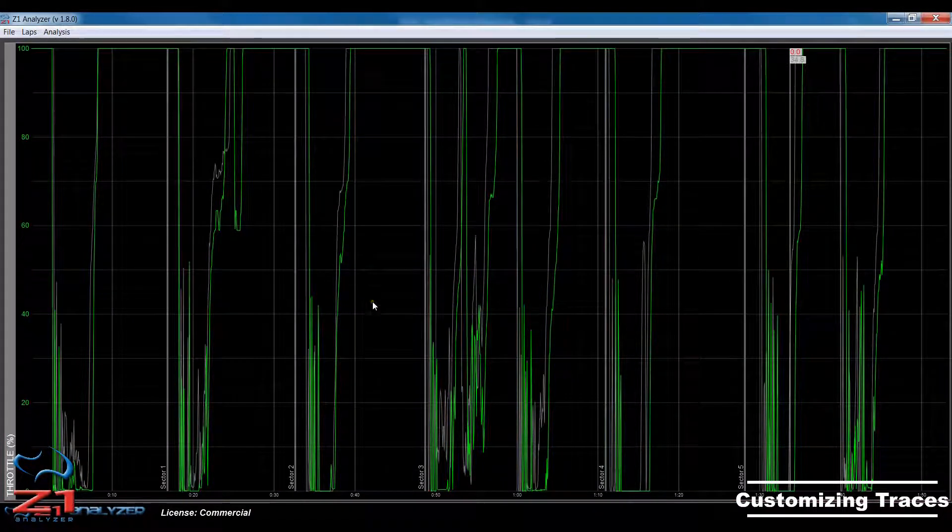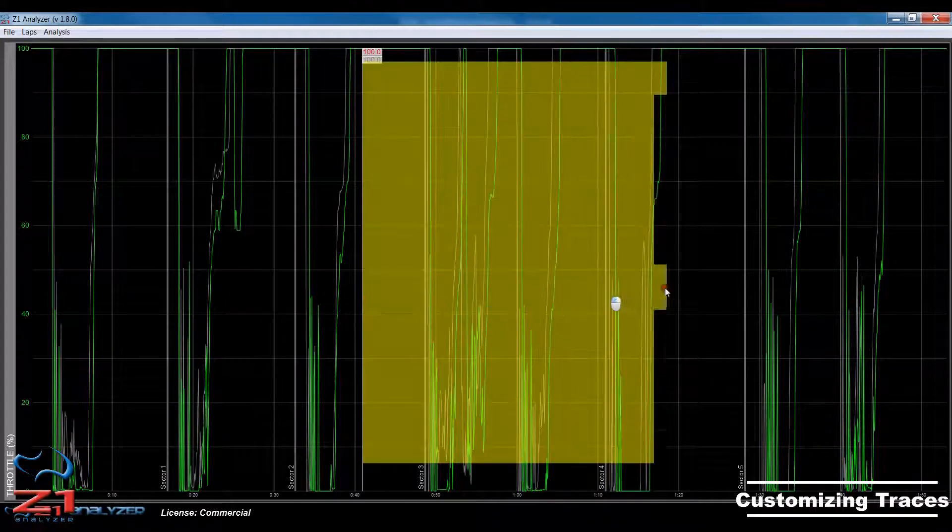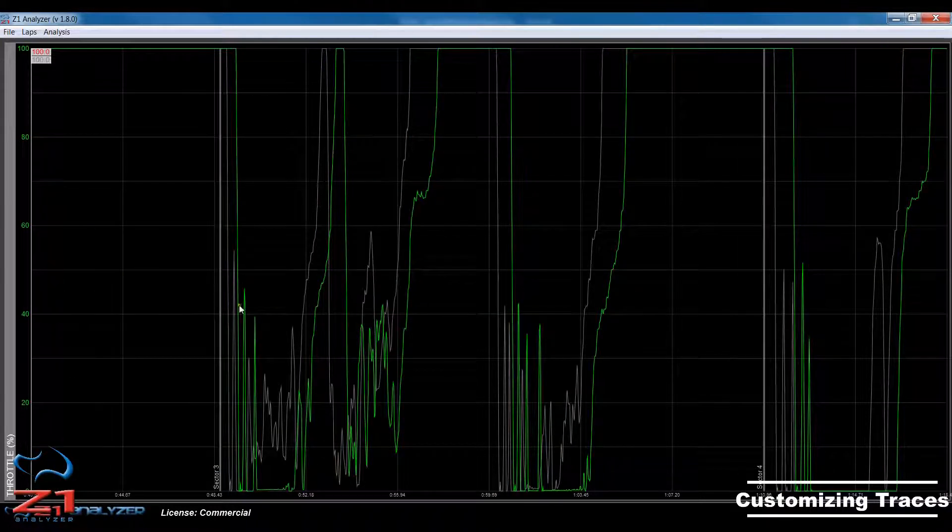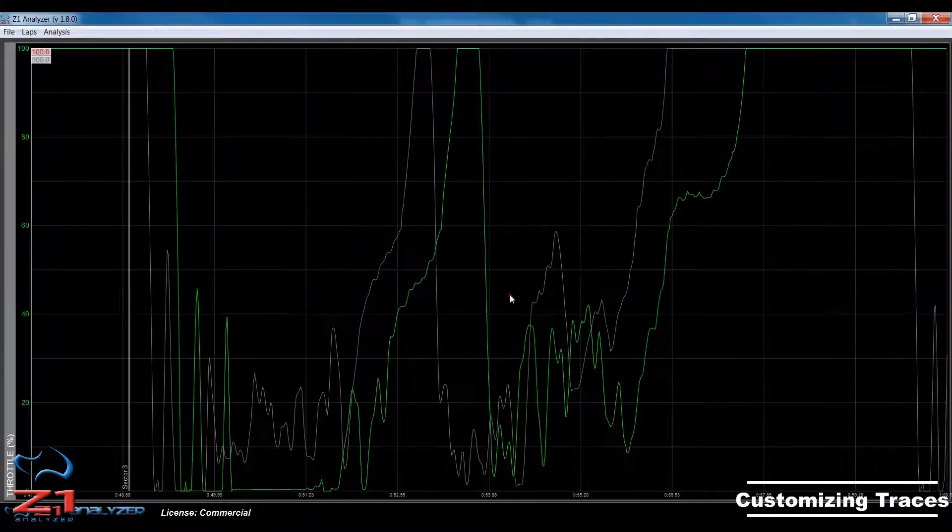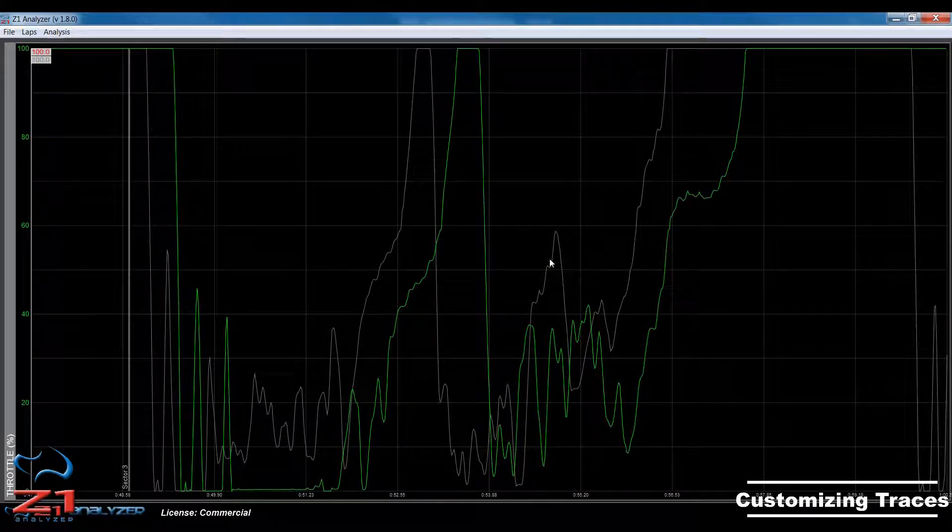And in any of these options, you can zoom in, as you normally would within the Z1 Analyzer, just by selecting part of the trace you're interested in viewing.